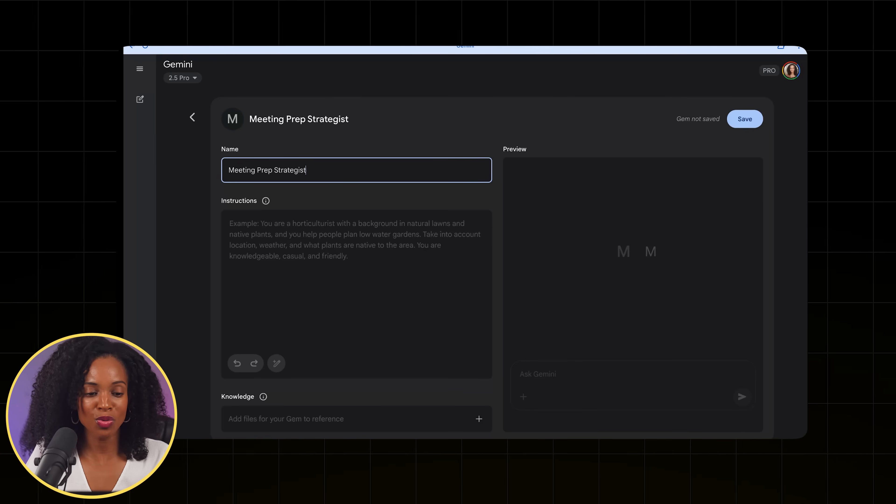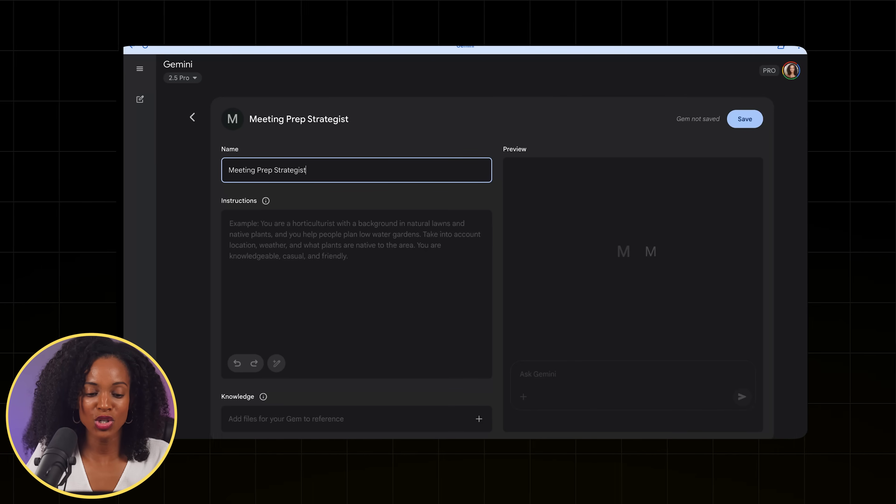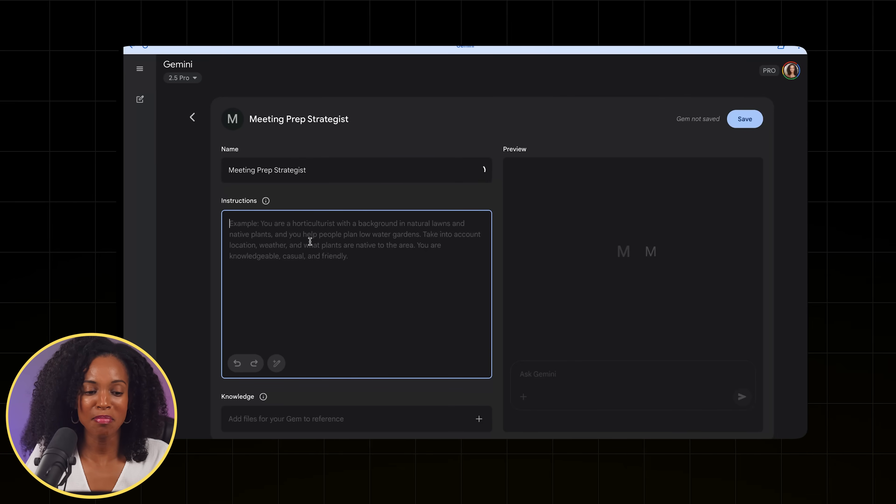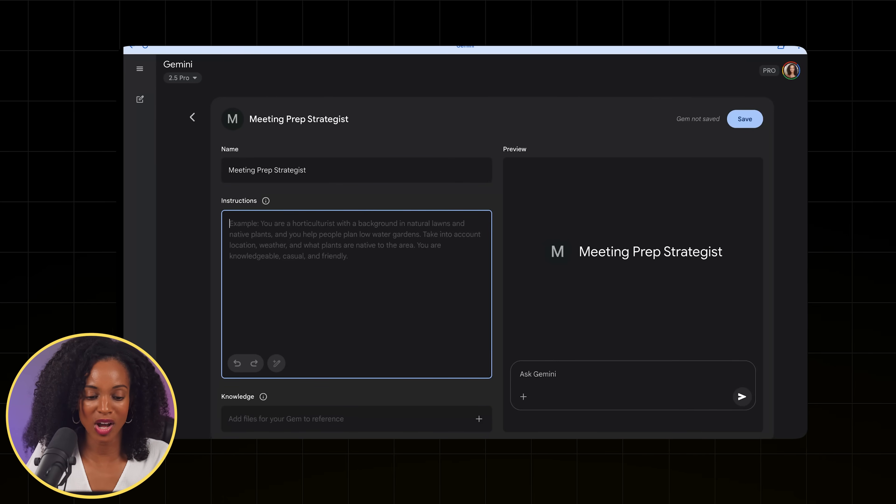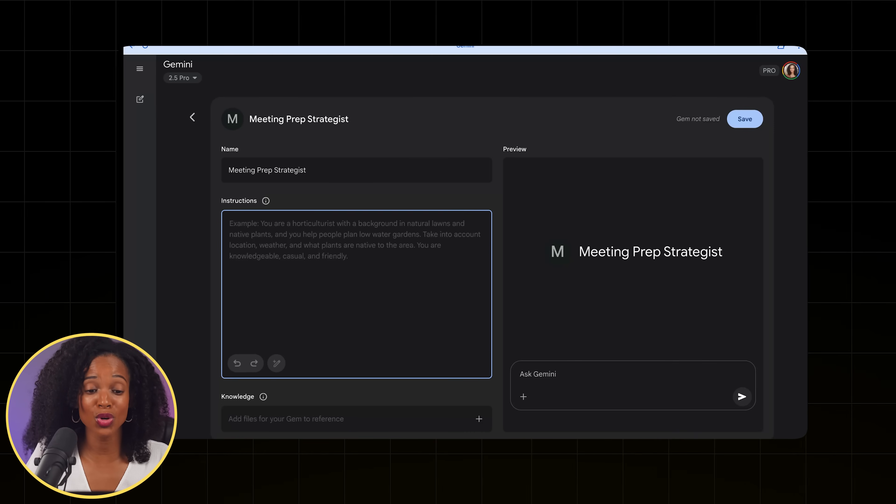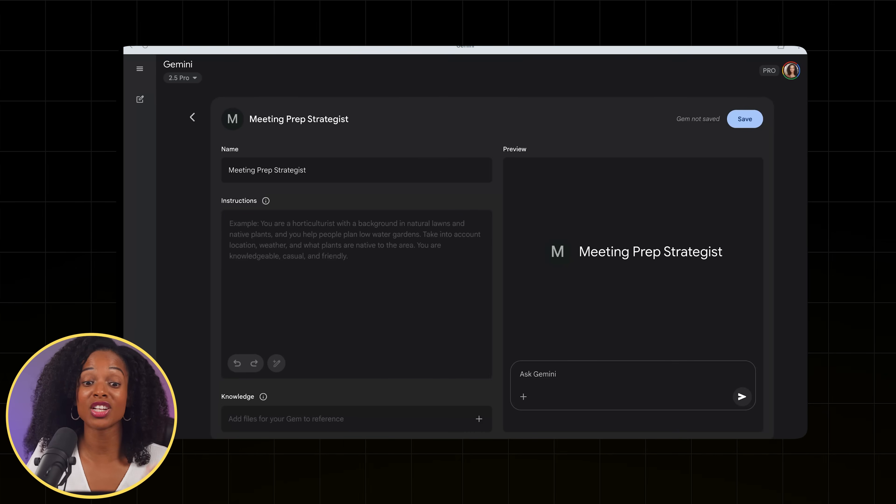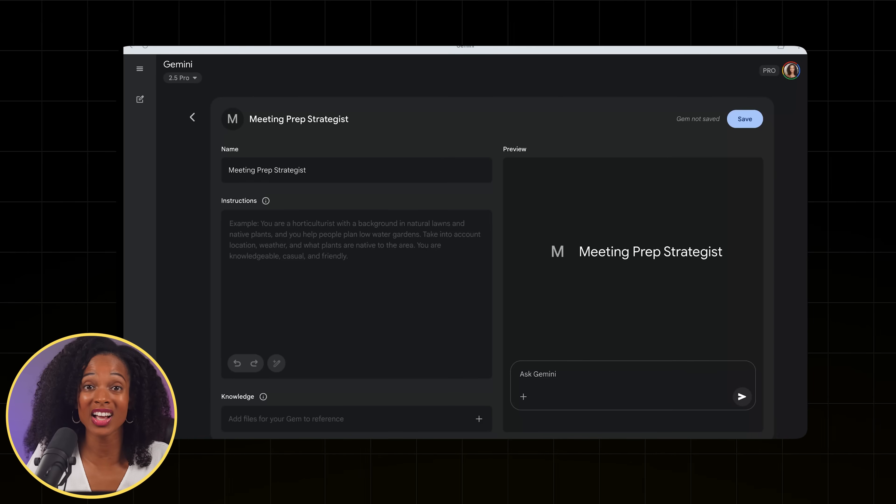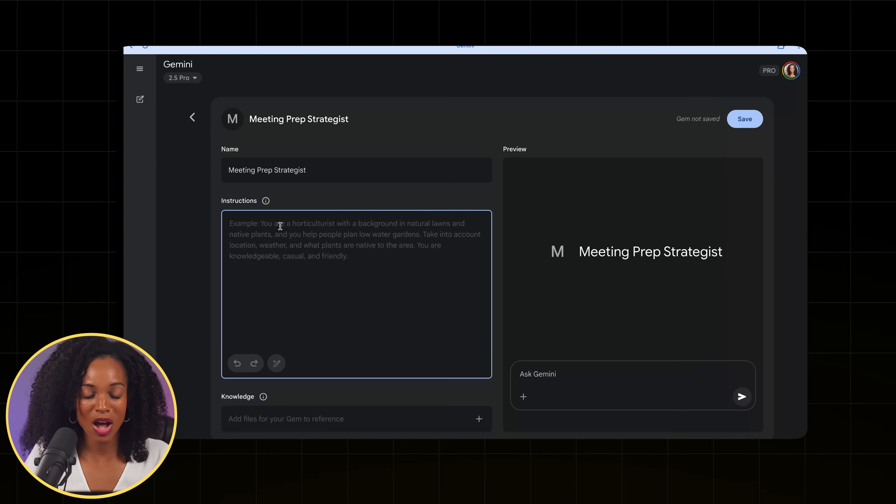Okay, so first we're going to name our new gem, and I'm going to name it Meeting Prep Strategist. And then next comes the most critical part, which is the instructions. This is where we program our AI consultant.